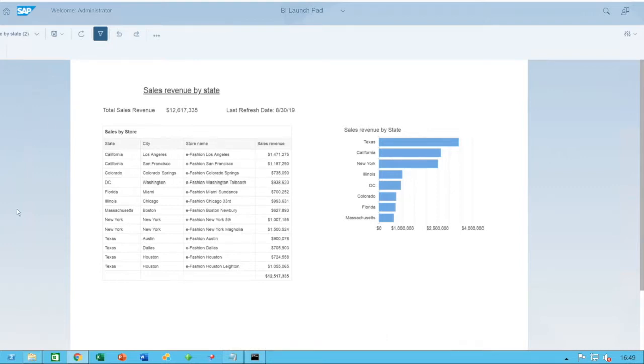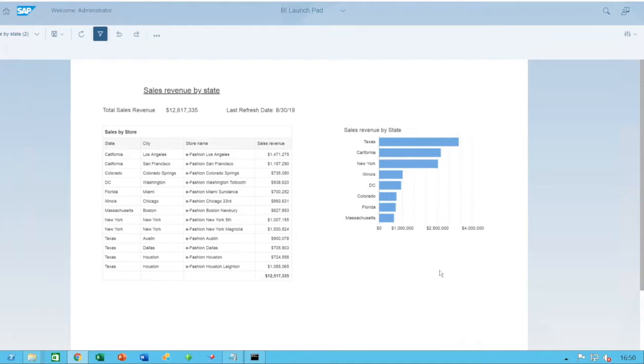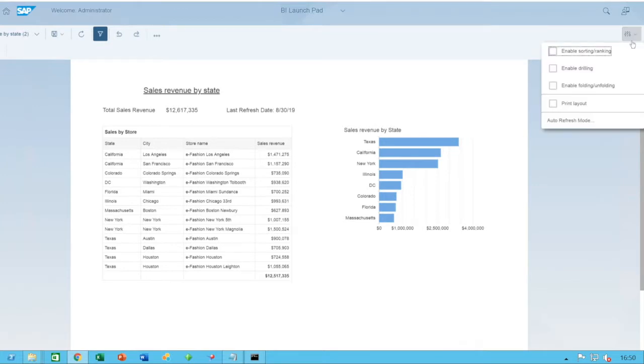The first feature we'll be having a look at is the automatic refresh. The automatic refresh is basically as it sounds. It allows you to set this report to automatically refresh every certain amount of minutes. To do so, we click on the top right-hand side here for additional options and auto refresh mode here.